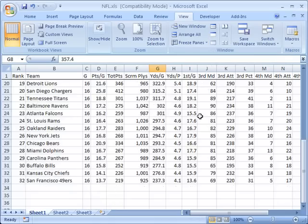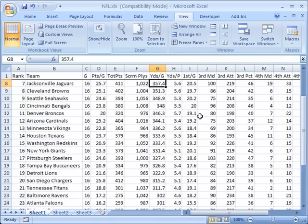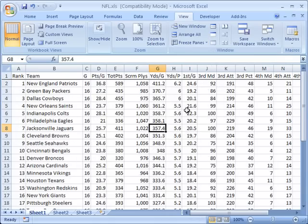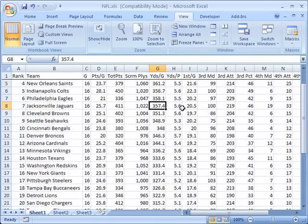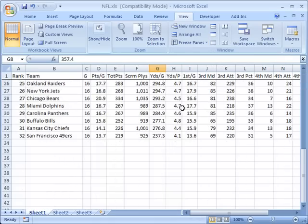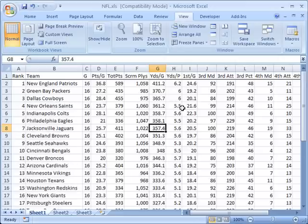Now you can see I have that thin black line again and as I scroll down the page my teams might change but I can always see my column headers so I never lose sight of the column headers.